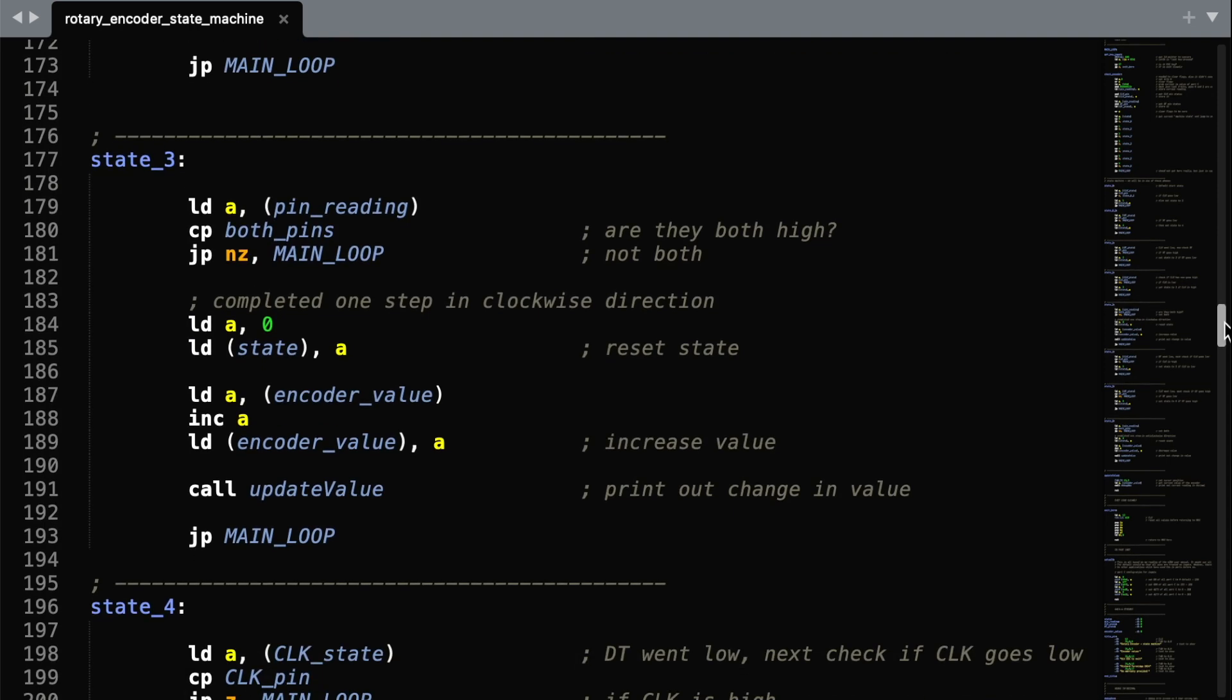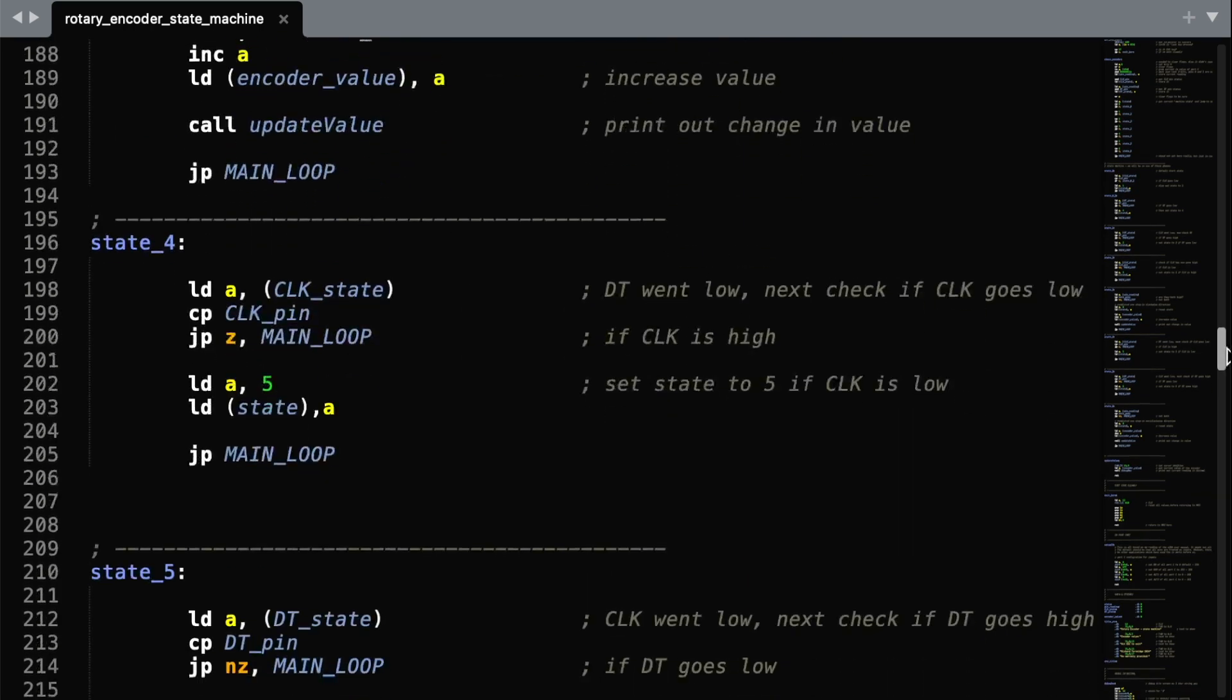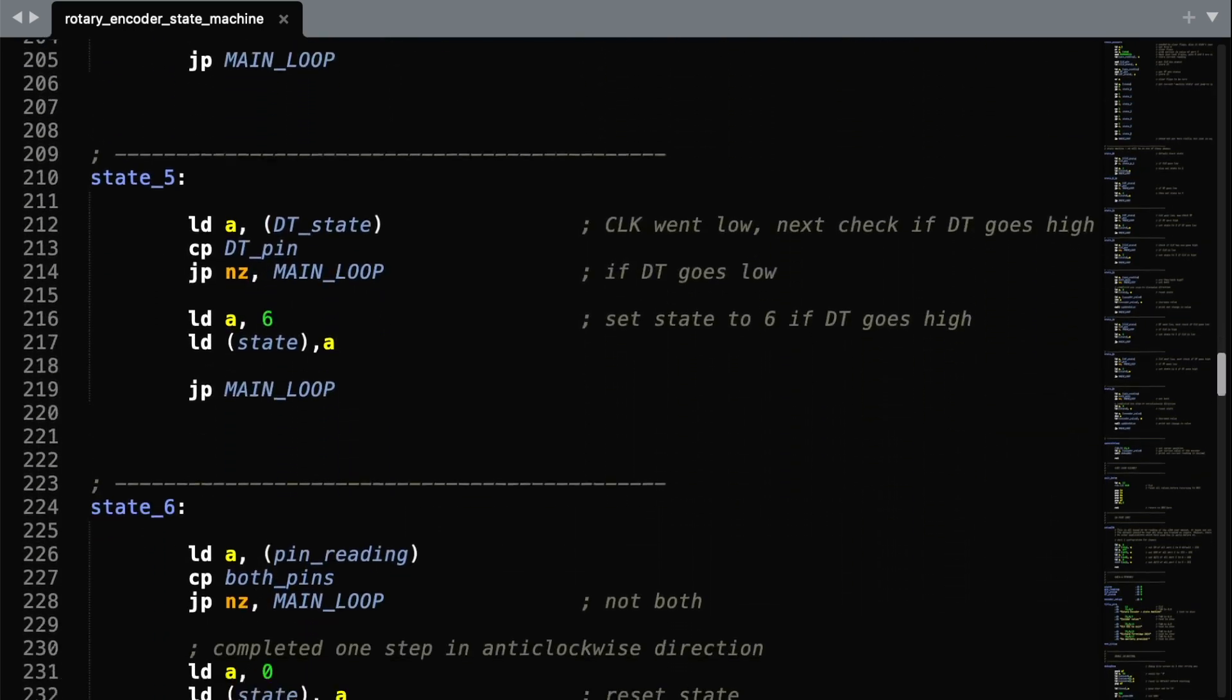And if we completed one stage of a left or right loop, then we'll be in either state 3, or we'll be in state 6.